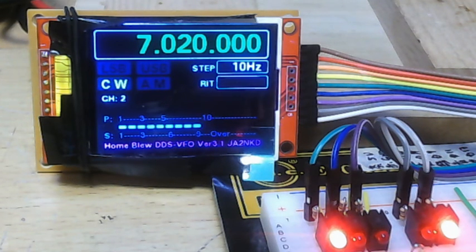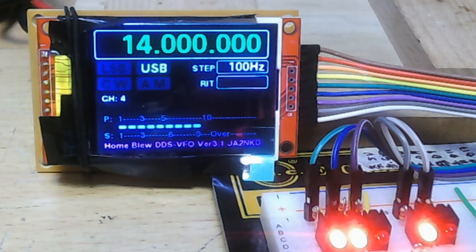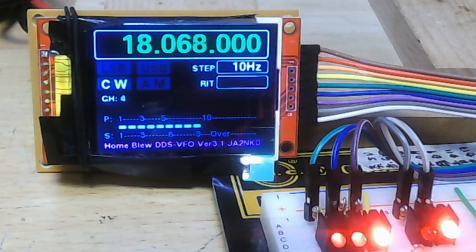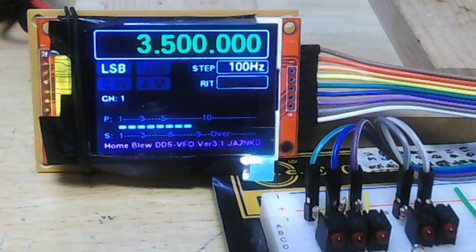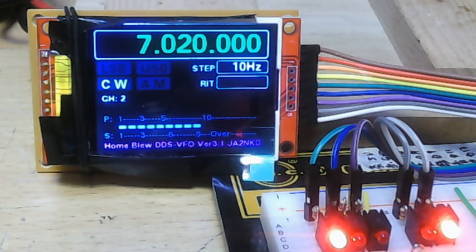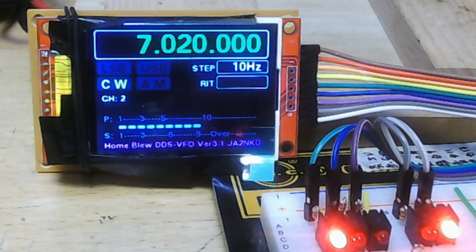This data is memorized to EEPROM. Now power on, change channel: 3, 4, 5, 6, 7, 8. 3.5 MHz, next is 7 MHz. This data is memorized.